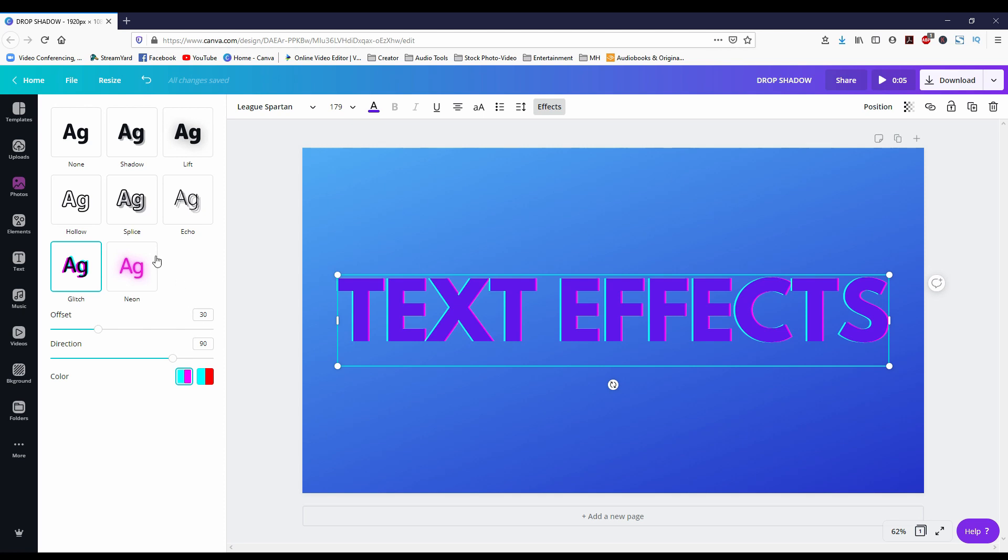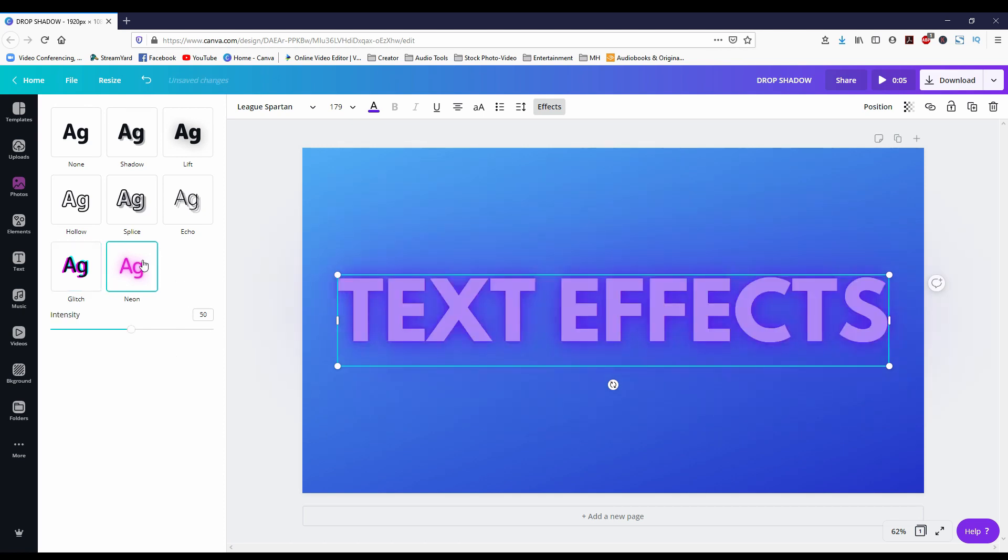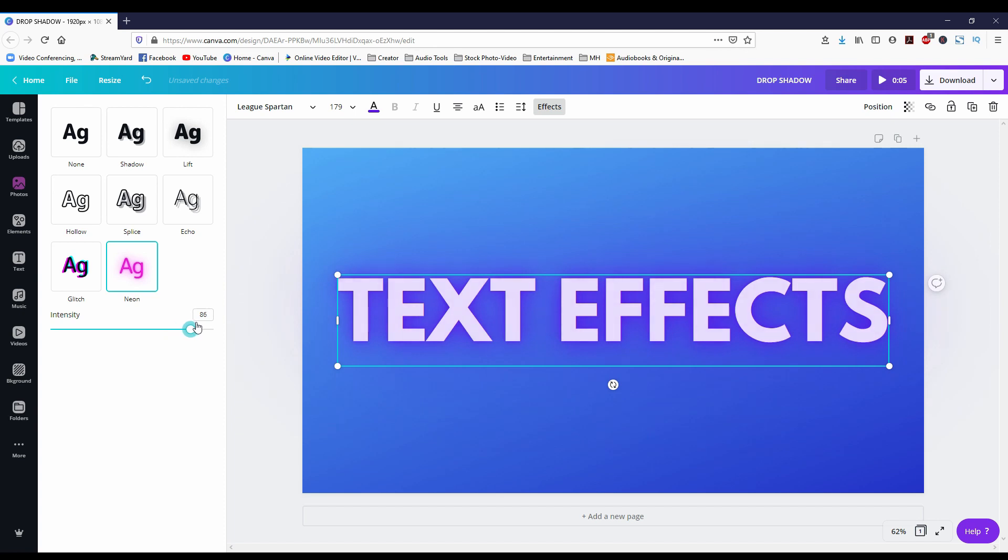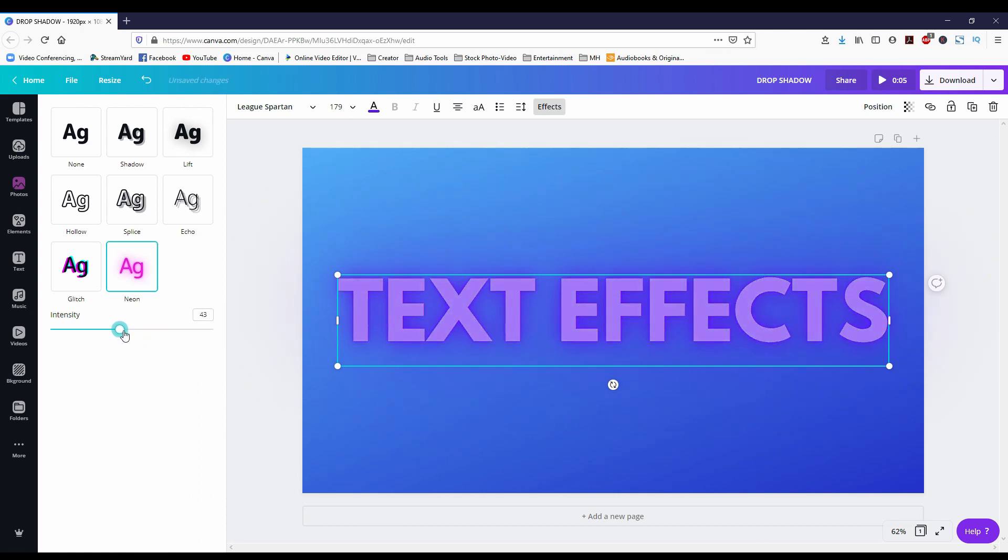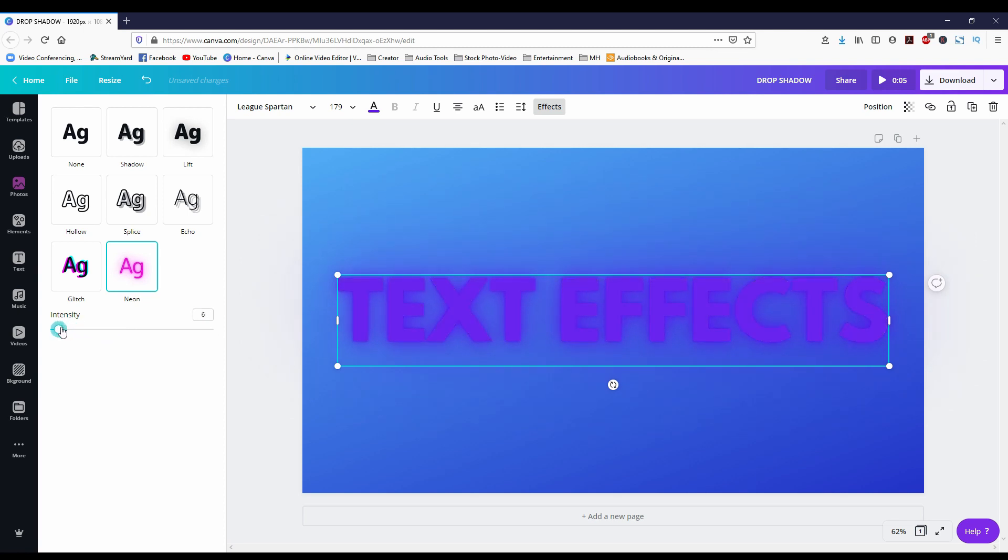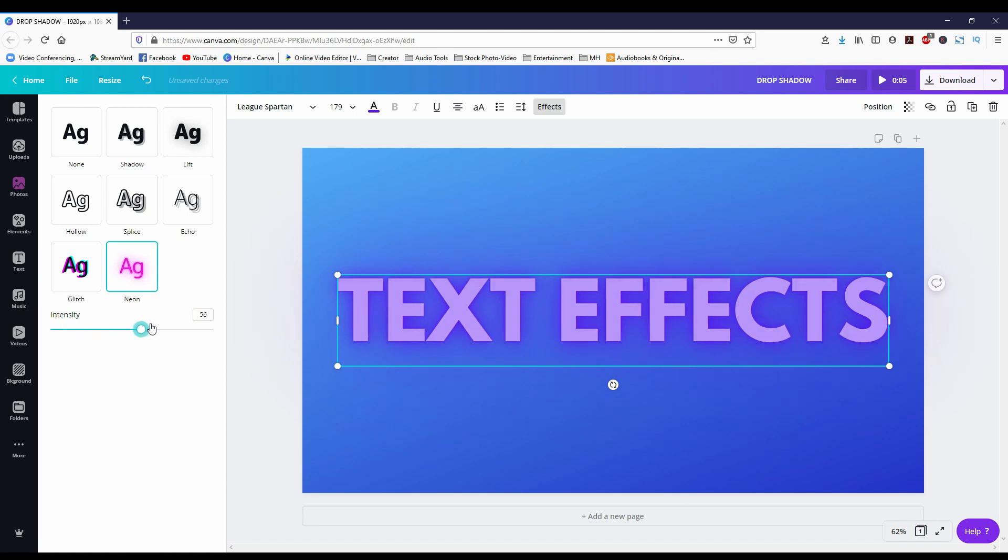And last but not least we have neon. It gives it kind of that glow effect. As I increase the intensity to the right the more the original color of the text comes out and that blurriness kind of looks like lift stays in the background. But if I slide it towards the left it adopts that color that you give it. Now again you can change the color up here.